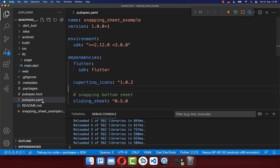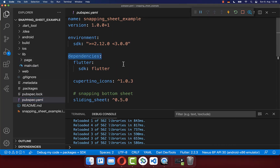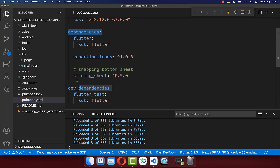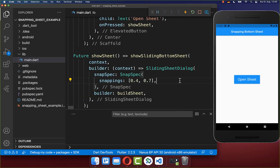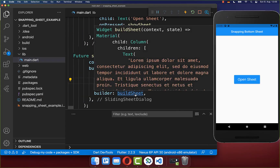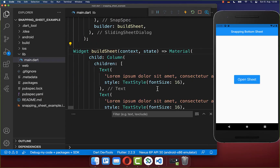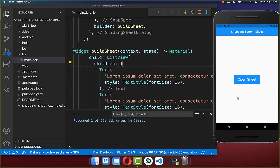To make this work, go to your pubspec.yaml file and under dependencies include the sliding_sheet package. One important thing: you cannot place any scrollable widget — such as a ListView — directly inside the bottom sheet content.